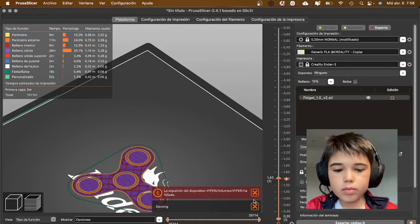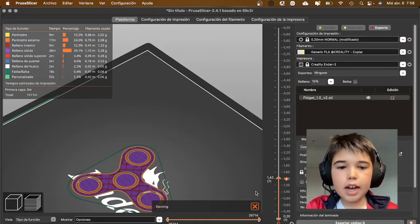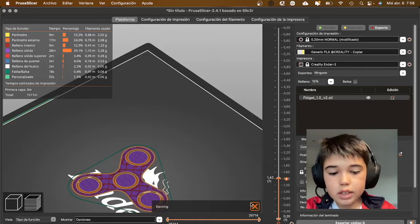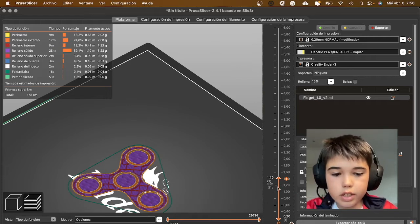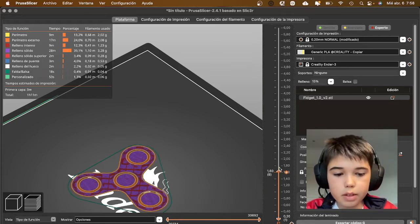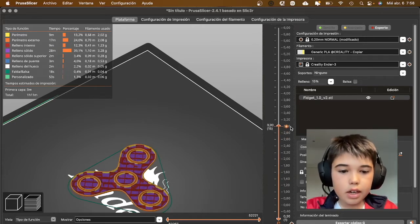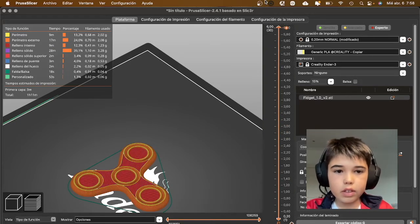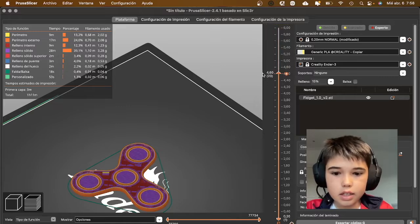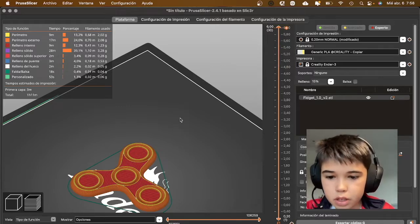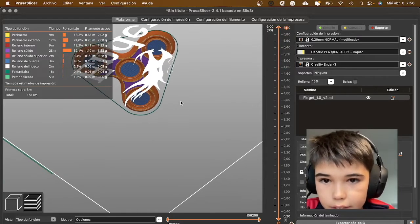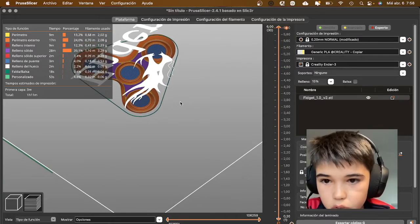We're going to go into Prusa Slicer and now we're going to see that, for example, I've imported a model and I see that it's a fidget spinner, so there's a really tight clearance in the bottom.